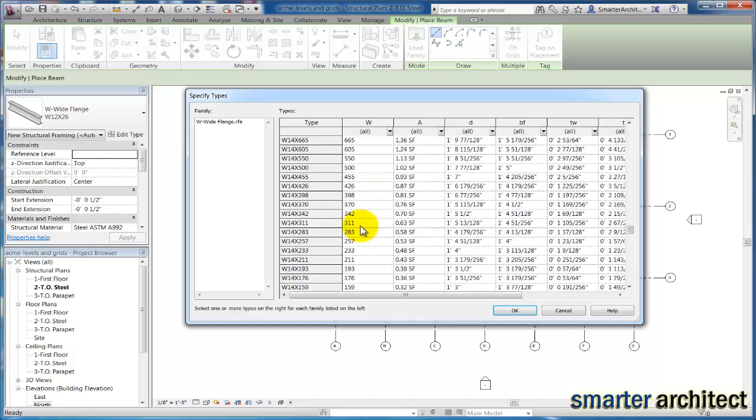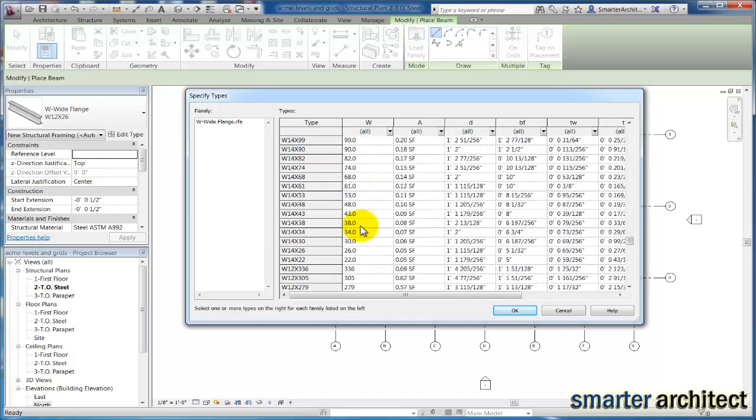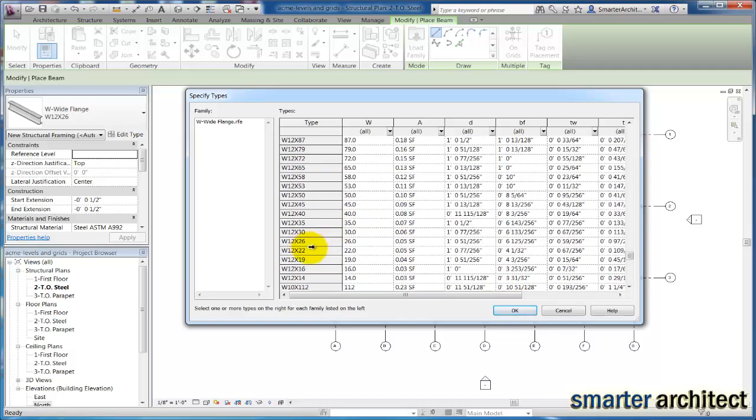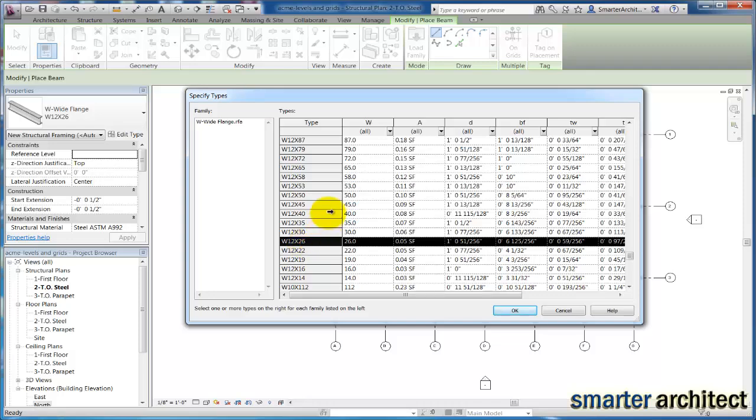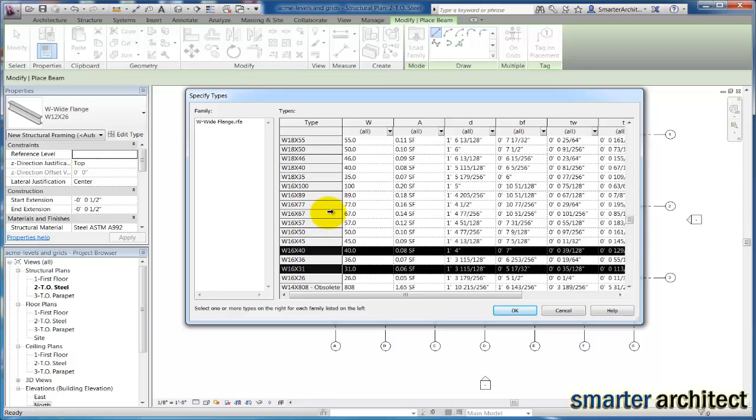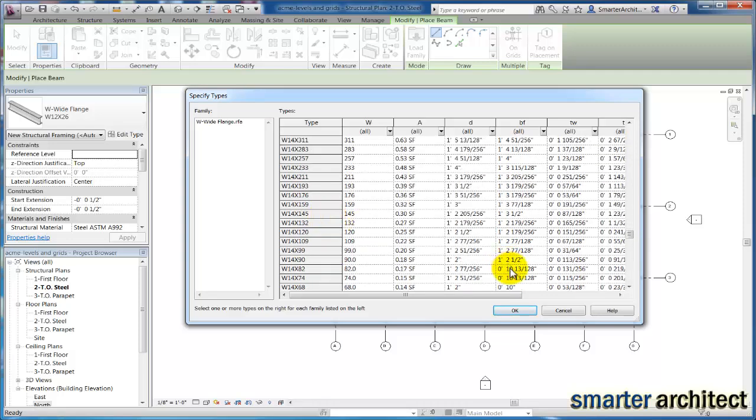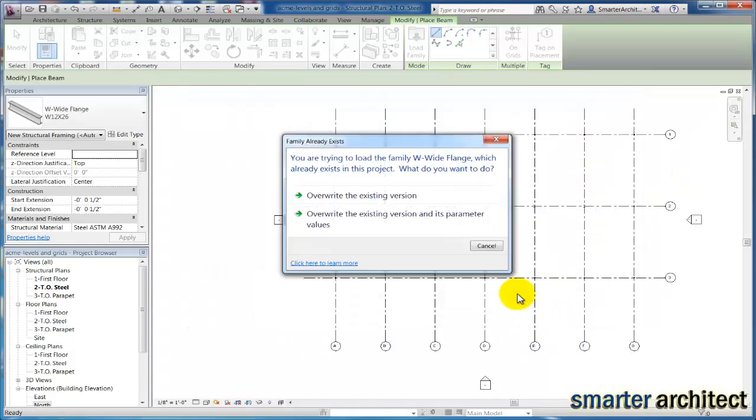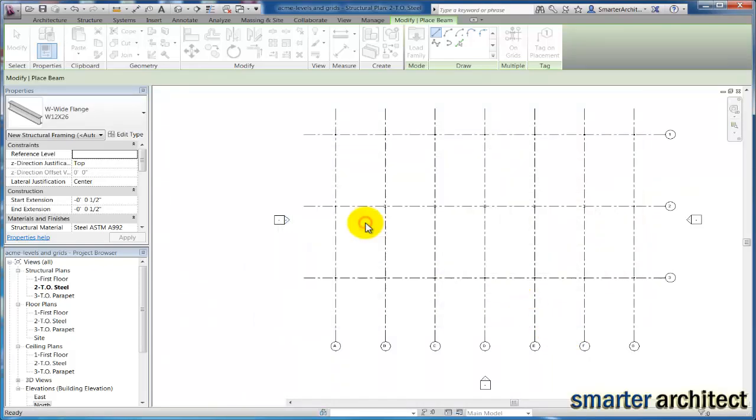So let's go back down the list to our 12 by 26, and hold down control so that you don't lose your other selections, and we're just going to hit OK here. And we're going to accept an override.